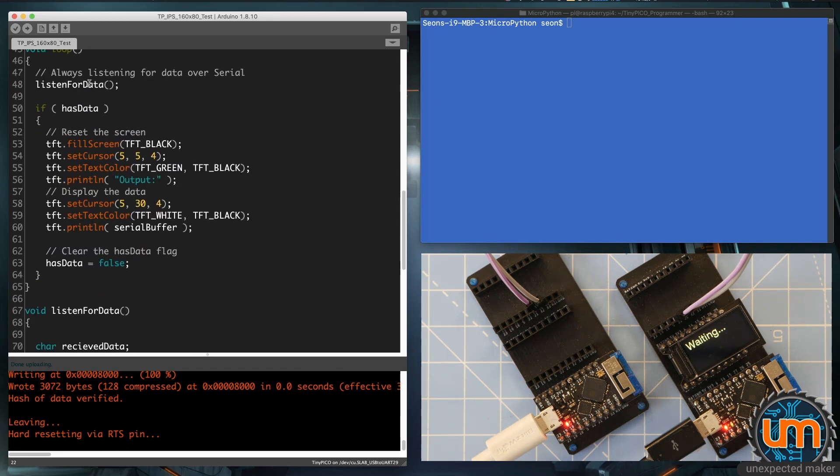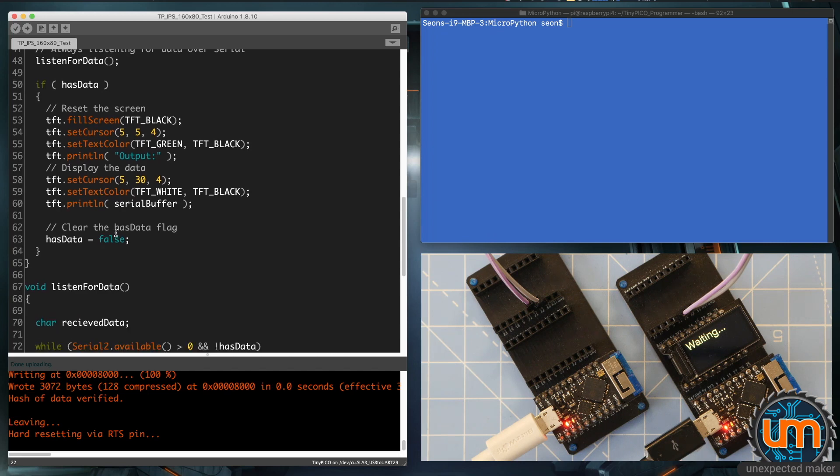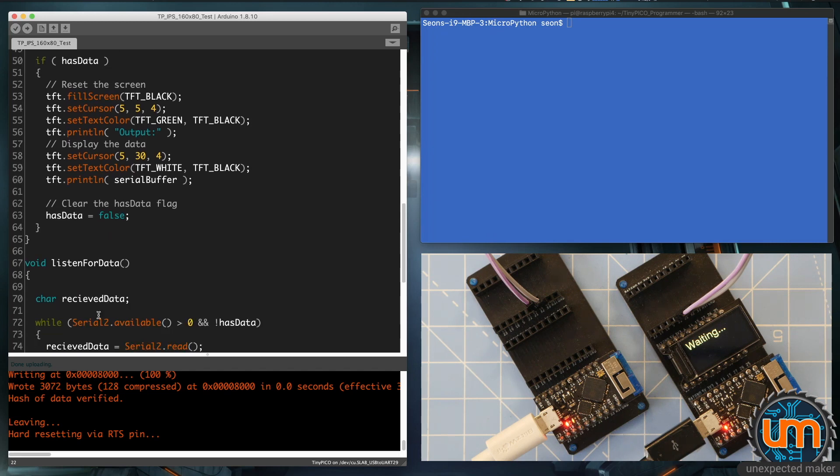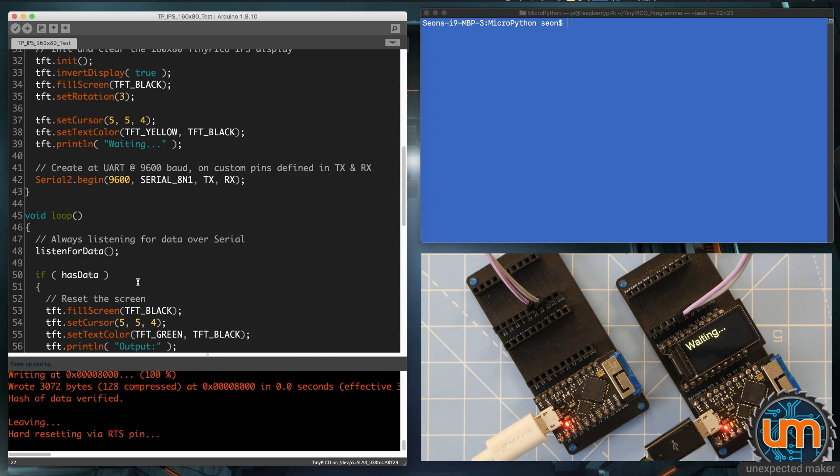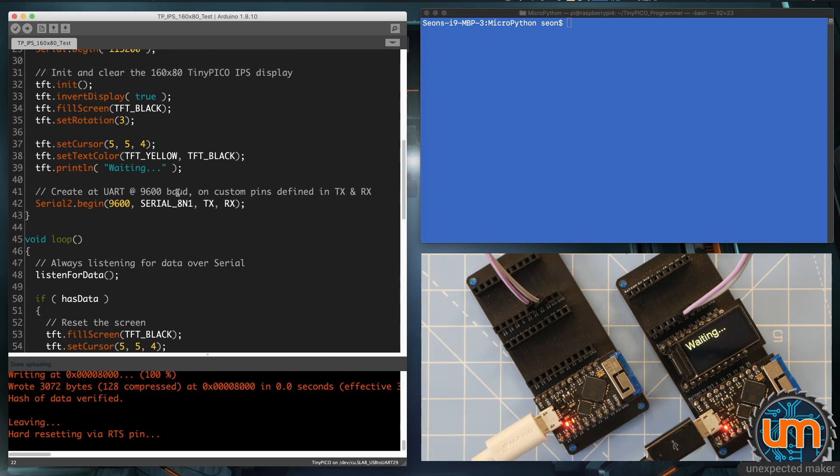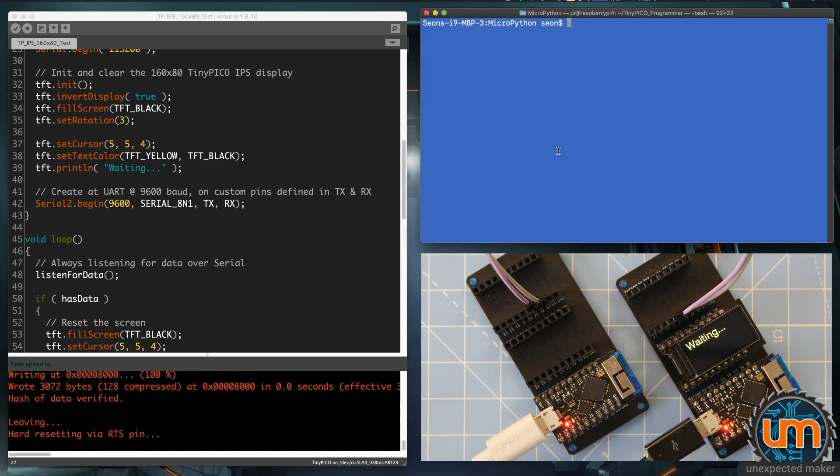That's the Arduino side, that's using UART number 2, so serial2, and the initialization is serial2.begin, the baud rate, the type of data coming through, tx and rx. So in MicroPython,